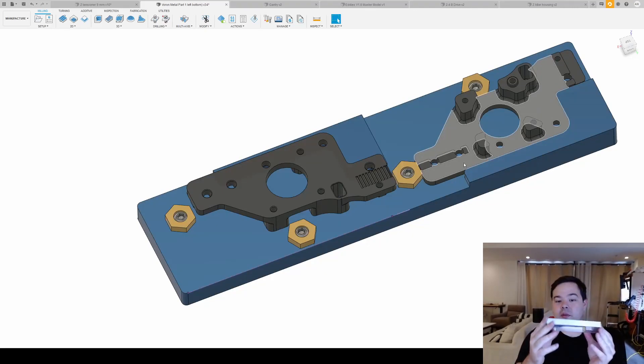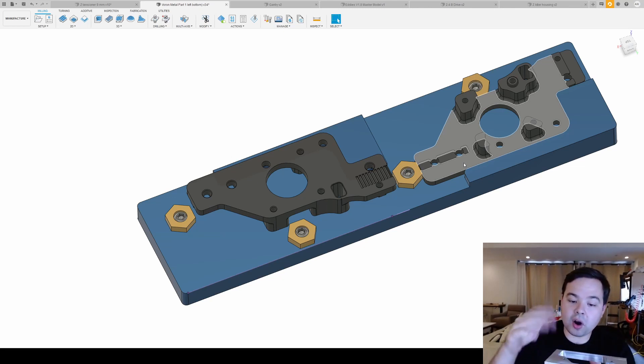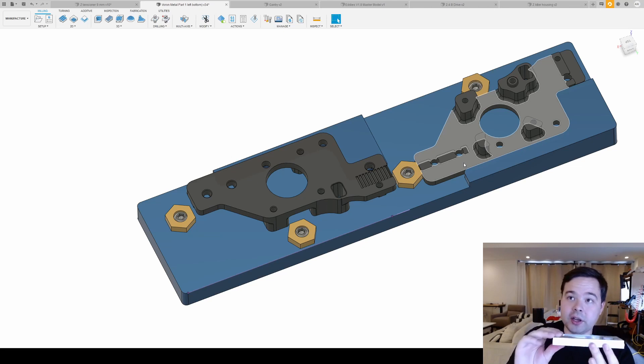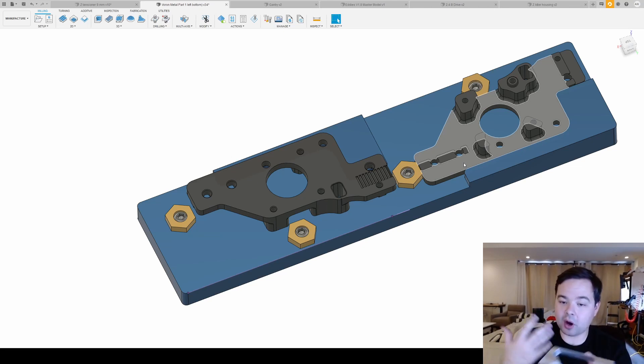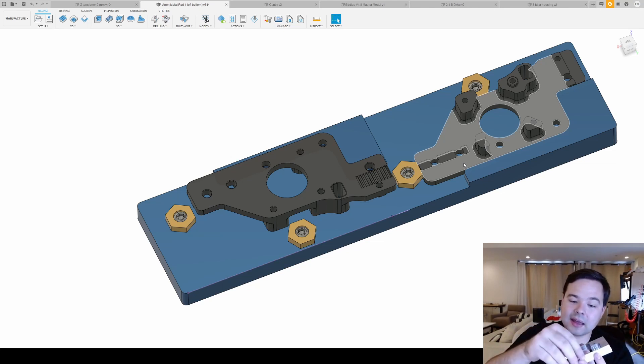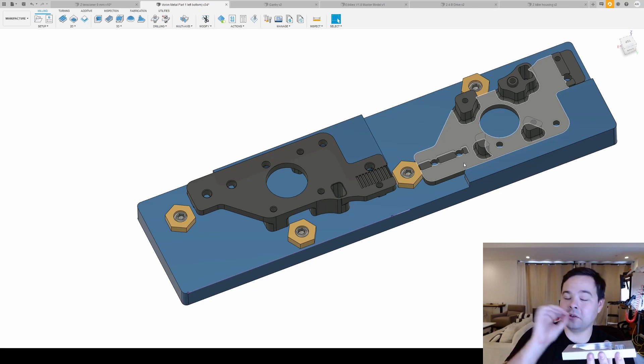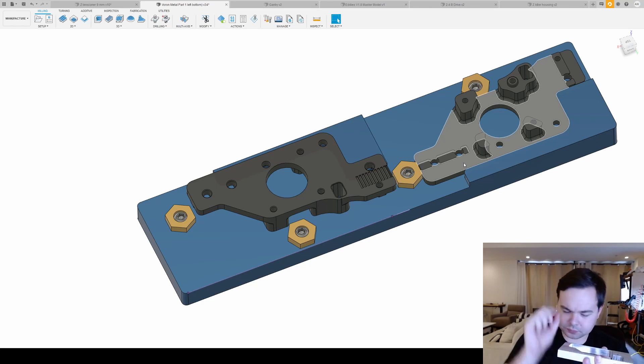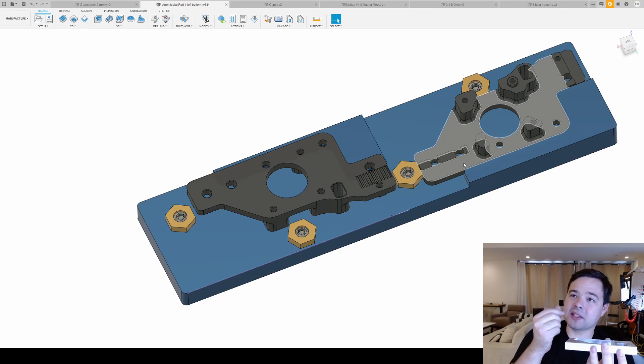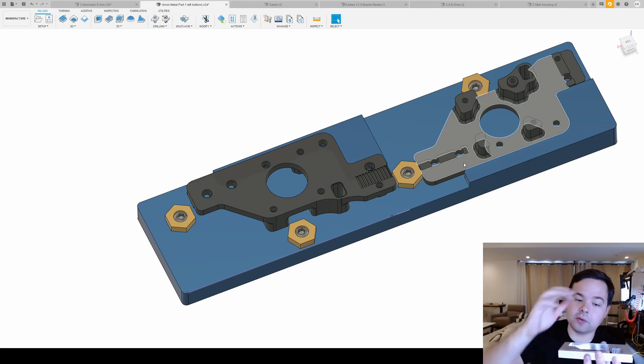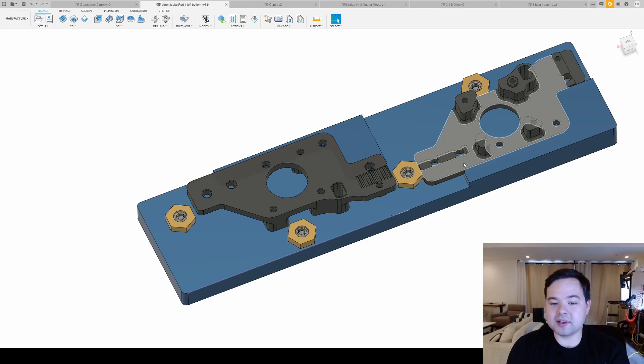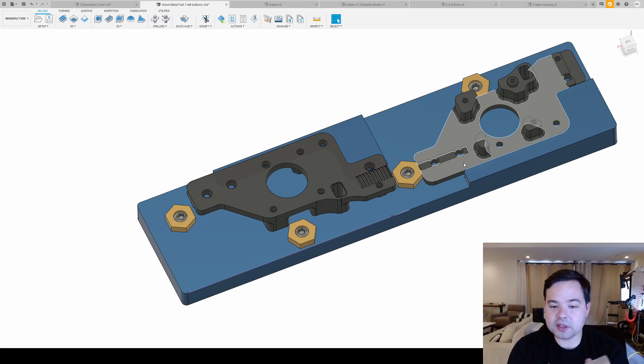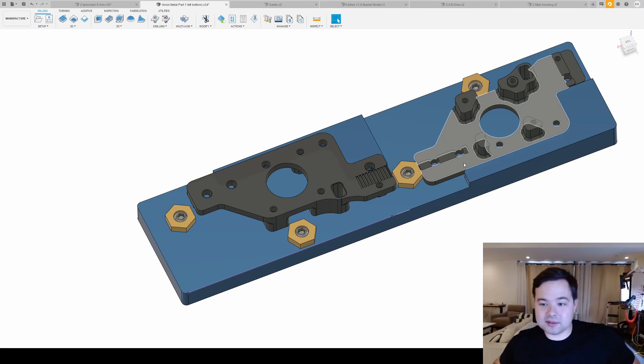The issues I ran into with it were the part itself would lose accuracy every time I changed the setup and reprobed. Because I was moving the part multiple times and I didn't have a fixture, it wasn't dialed in. There were shifts and you could kind of feel a bump on the side where the two sides overlapped when I was cutting it out. And I just really wasn't happy with it.